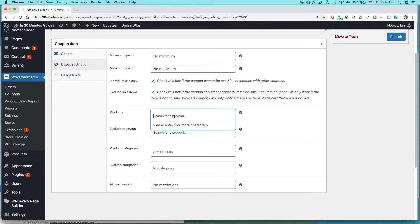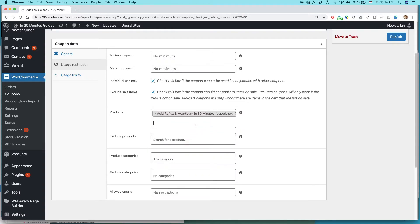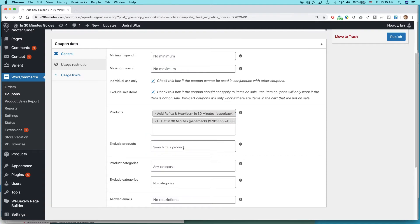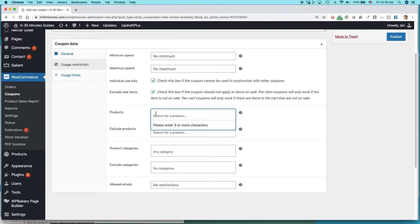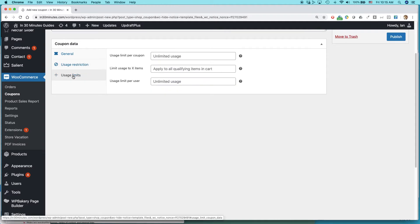You can also restrict the coupon to a certain product. For example, I could make it apply only to a book called Acid Reflux and Heartburn in 30 Minutes, or that book plus another one called C. diff in 30 Minutes. You can also do things like excluding specific products or excluding categories. I'm not going to do that in this case.